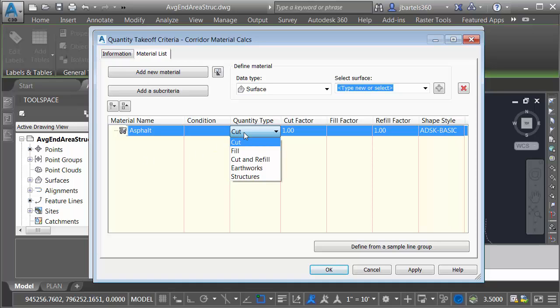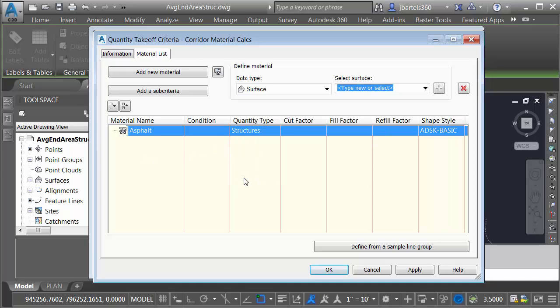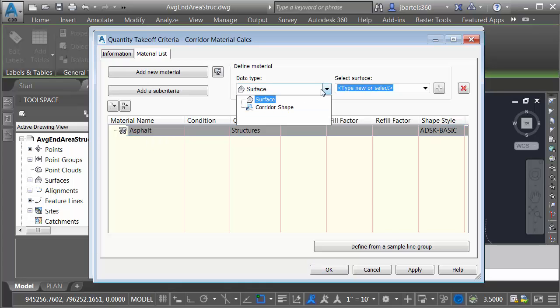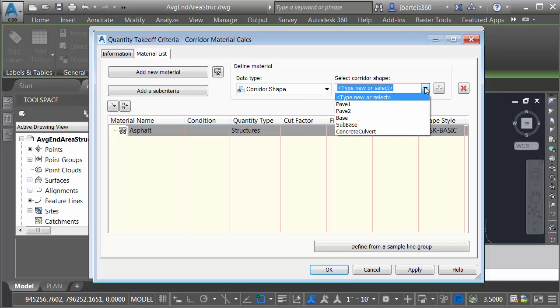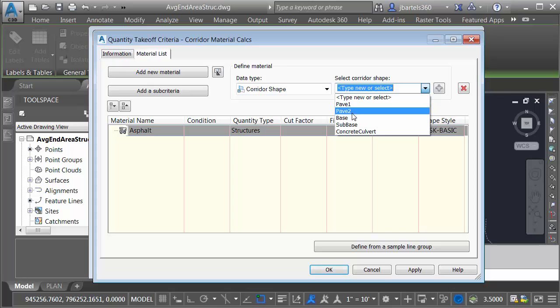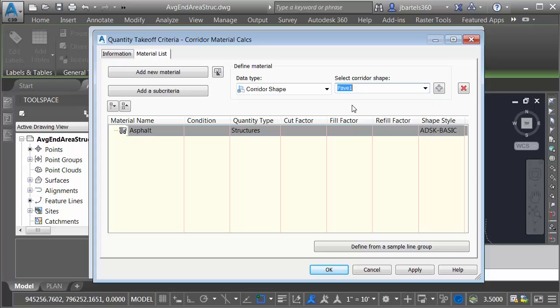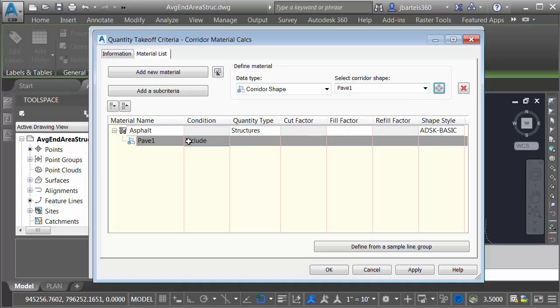For Quantity Type, I'm going to select Structures. That's because this material is not based on a surface, it's based on a shape code. Under Data Type, let me open the menu and choose Corridor Shape. I can then open the menu next door, and right here I can see the shape codes used by this corridor. Pave 1 represents my asphalt shape. I will select that and click to add it to the material.